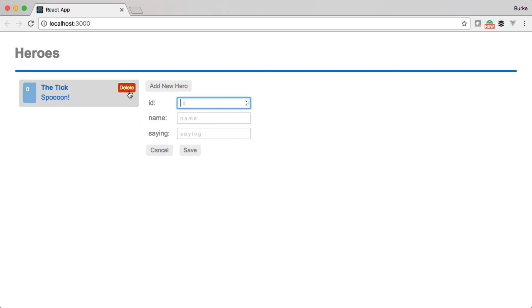The last thing we need to do is implement delete and save, but really we need to wire those up to the database in order to do that. So we're on to Cosmos DB — we're ready to rock and roll. Let's go ahead and do that.